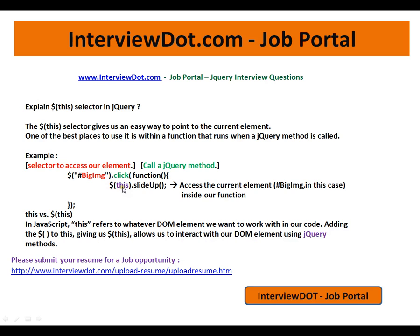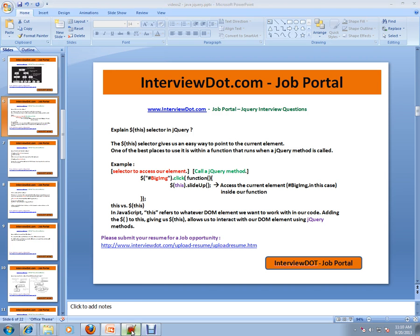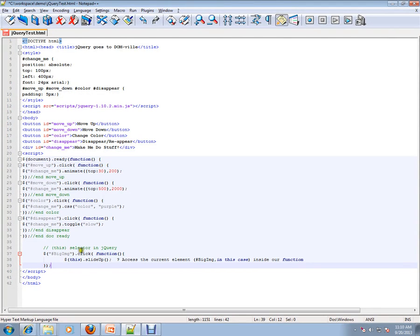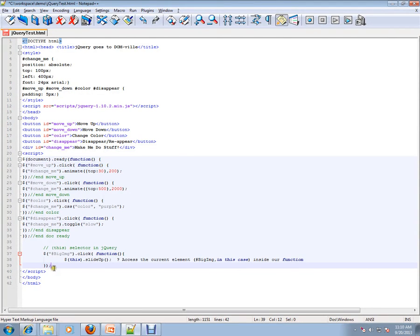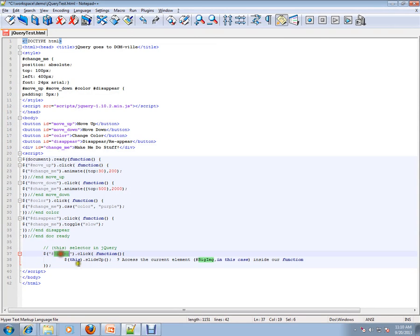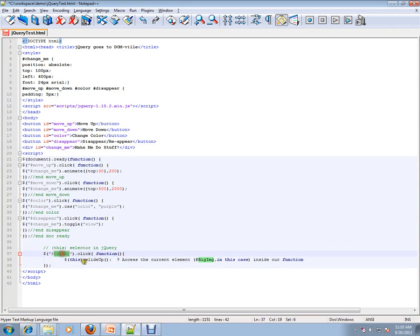So 'this' means the currently selected element, or the current element on which I want to perform some operation using a jQuery method. In the script I'm writing here, this is my selector, and here I mentioned 'this', which means the big images will be replaced here.